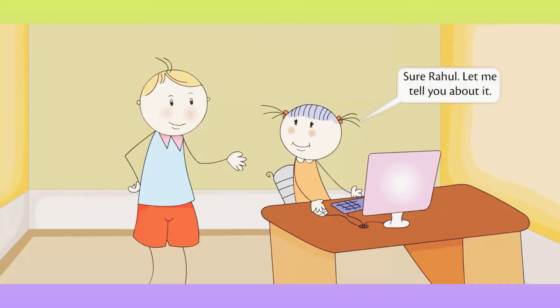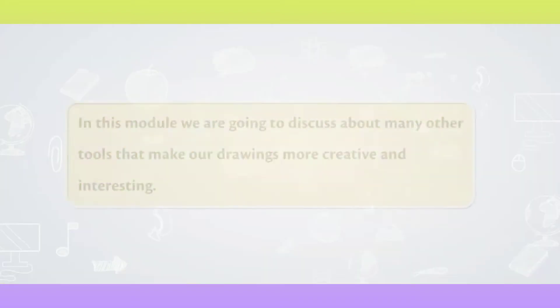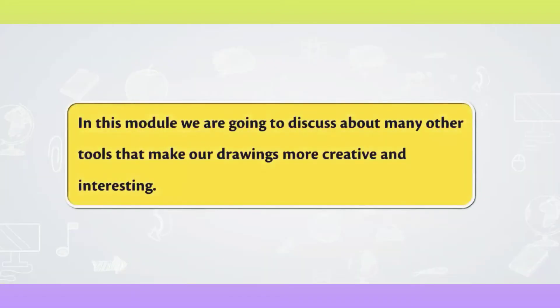Sure Rahul, let me tell you about it. In this module, we are going to discuss about many other tools that make our drawings more creative and interesting.